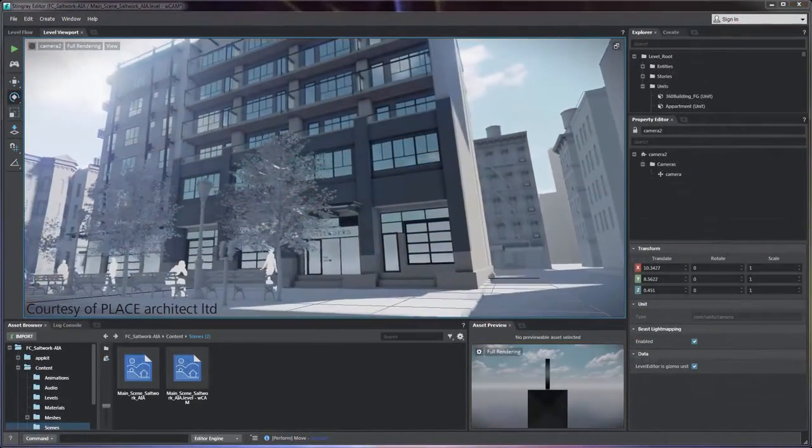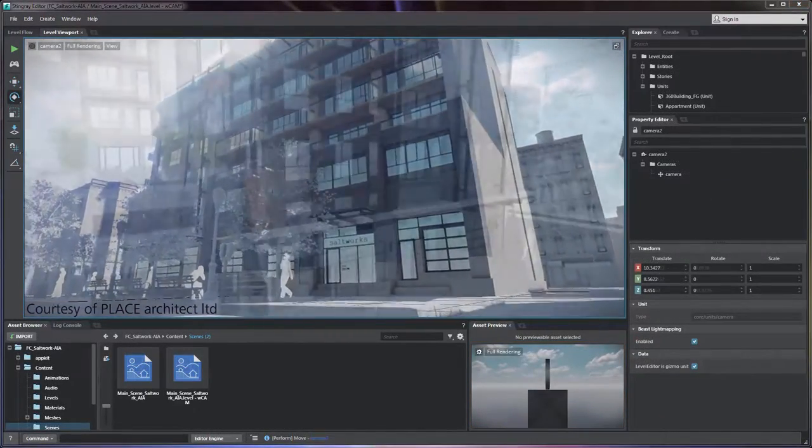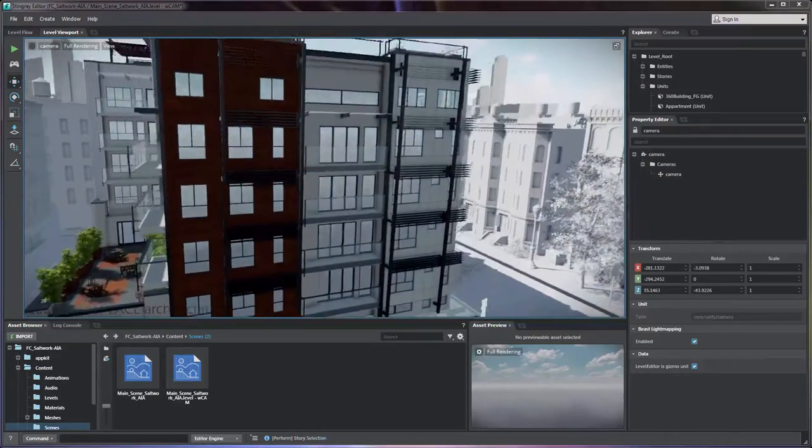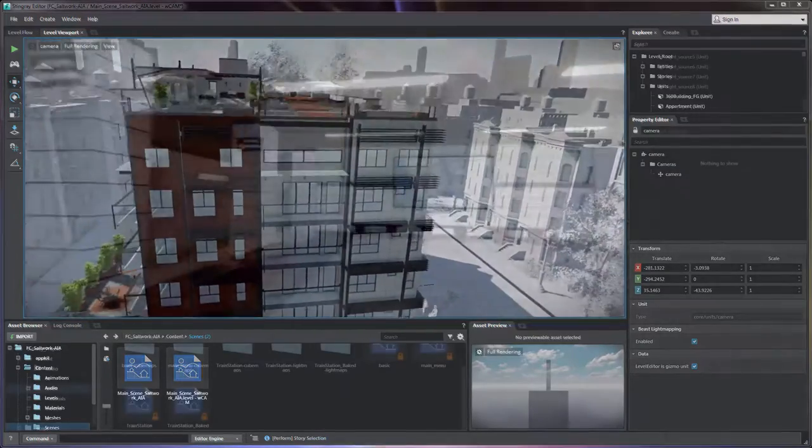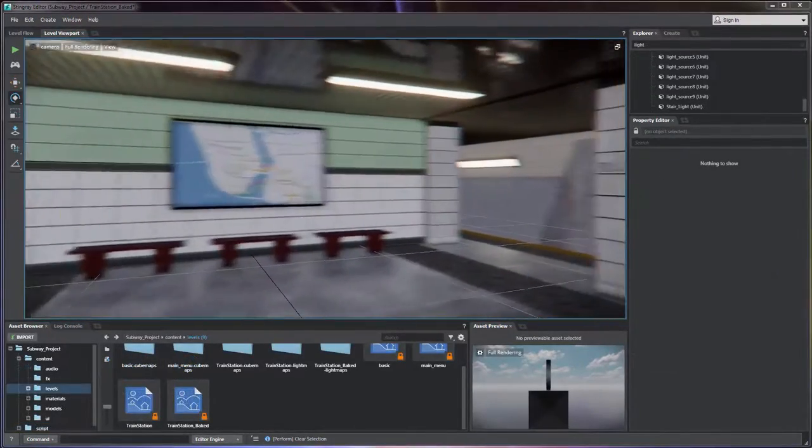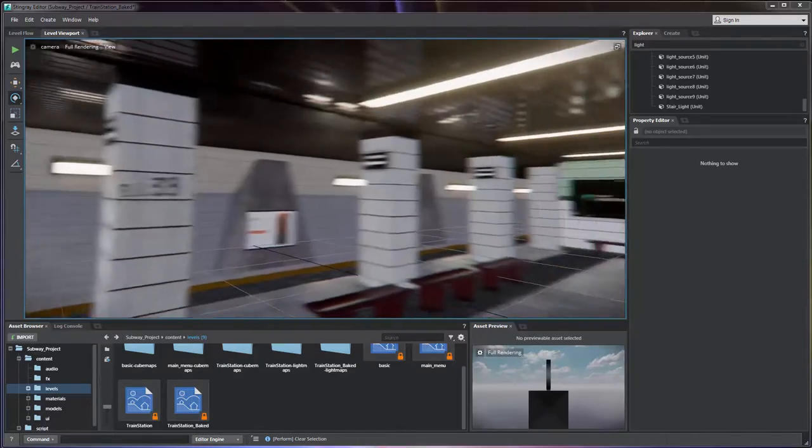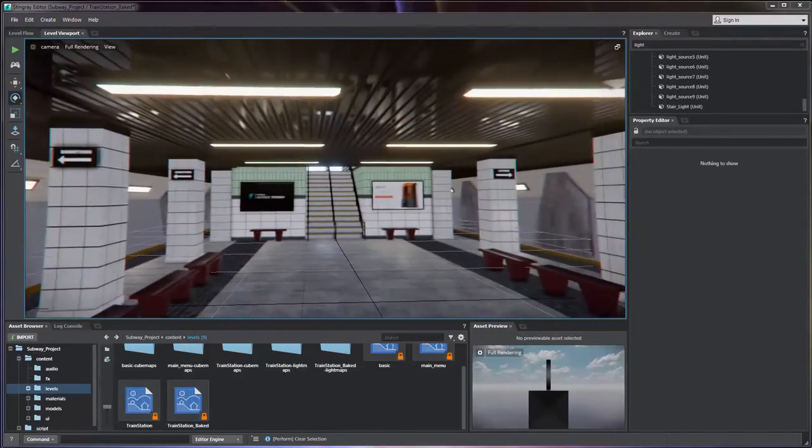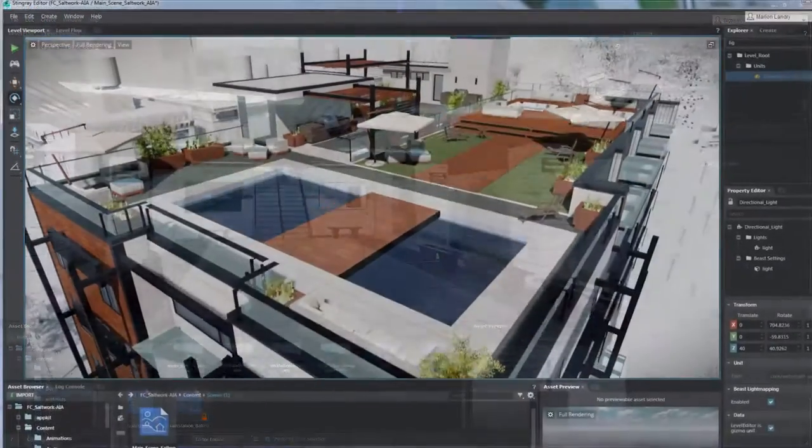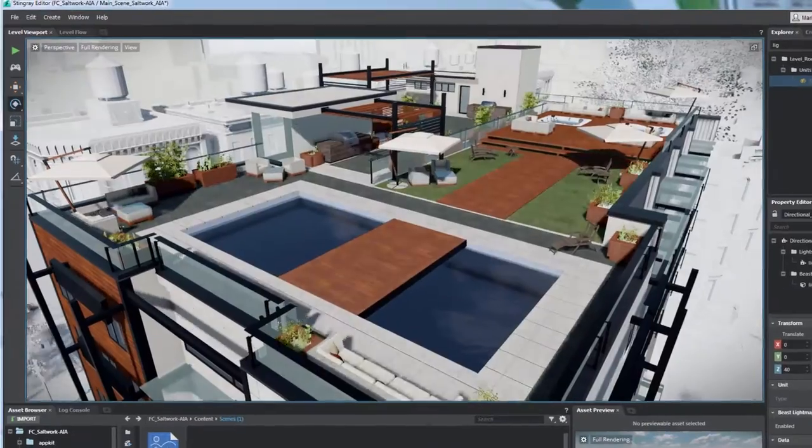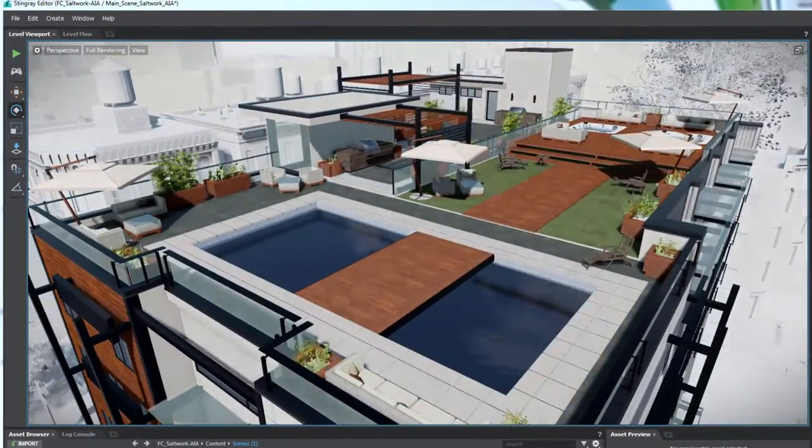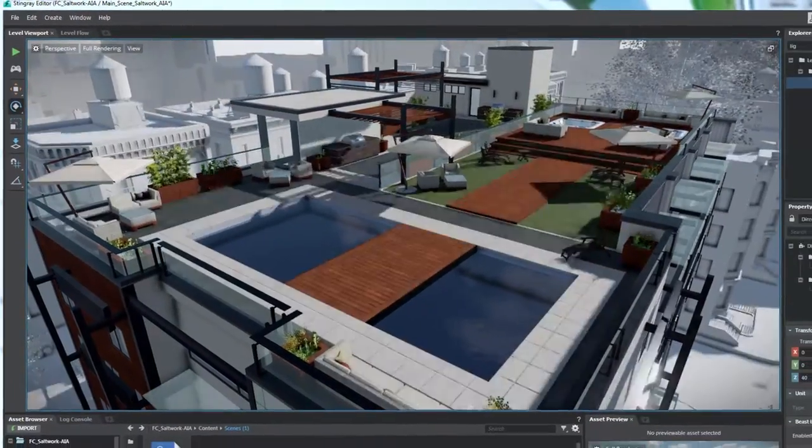Meet Stingray. Stingray is Autodesk's tool for the next step in the visualization process. It links directly to 3ds Max and expands what's possible, what can be seen, and what can be explored.